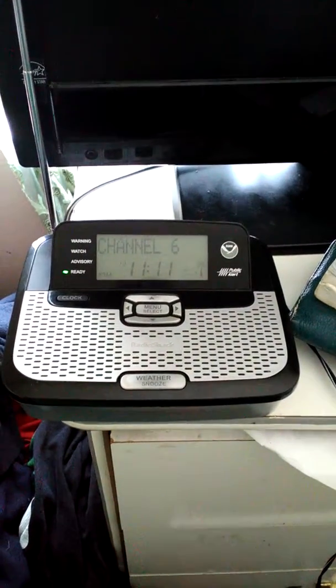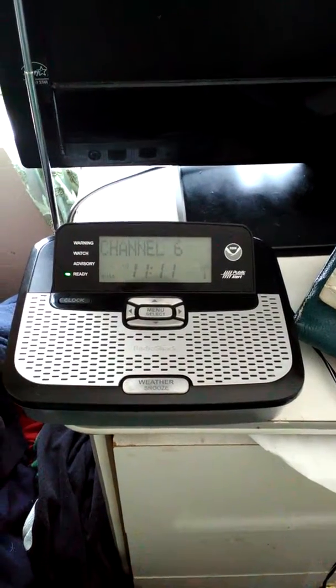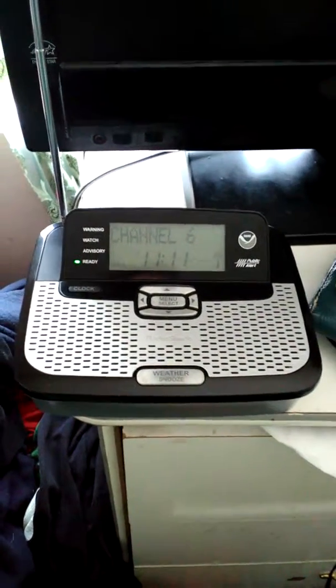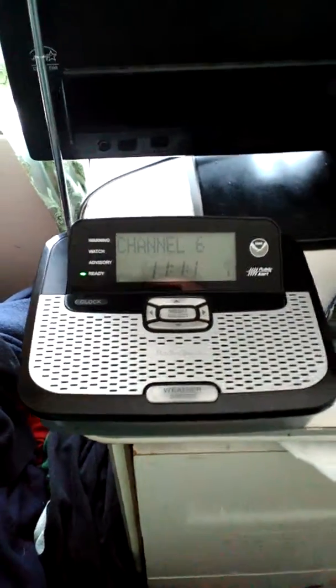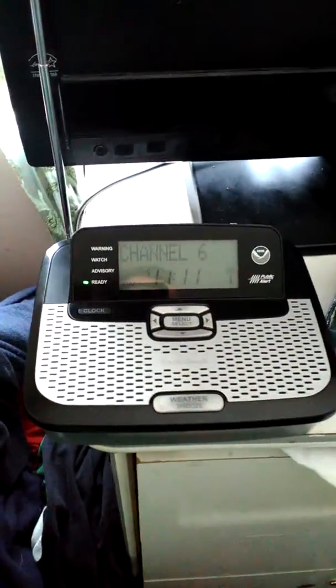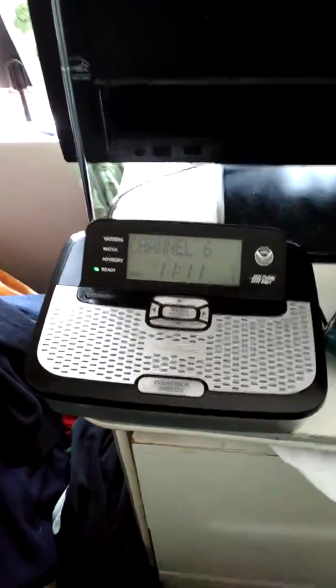The weekly test of the NOAA weather radio warning alarm will normally be conducted by the National Weather Service every Wednesday between 11 a.m. and noon.